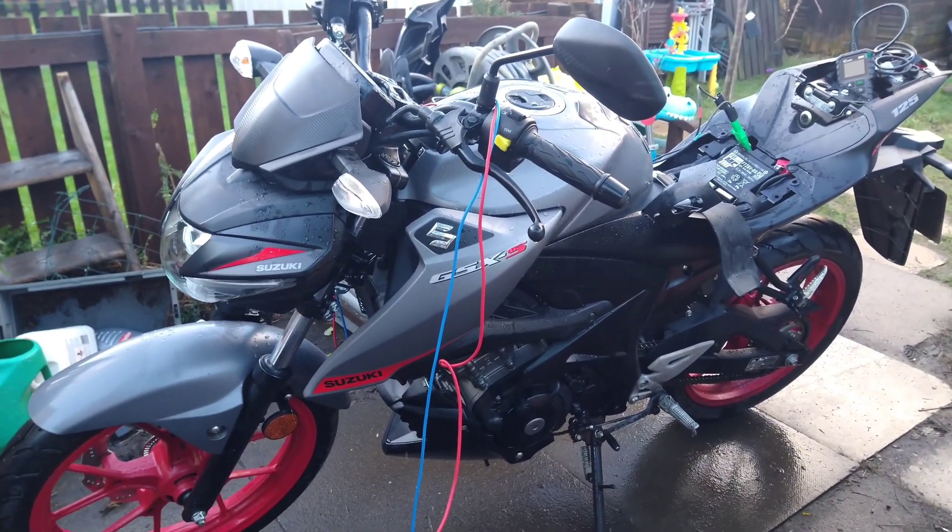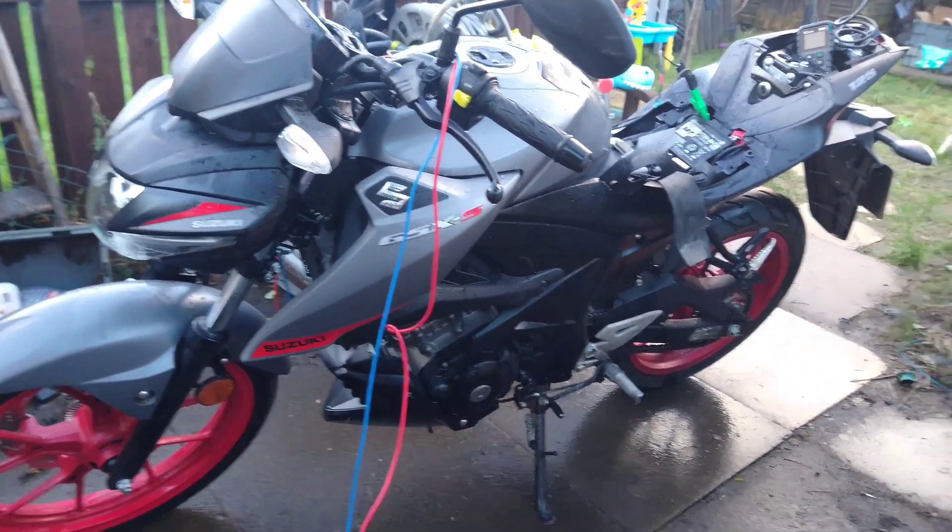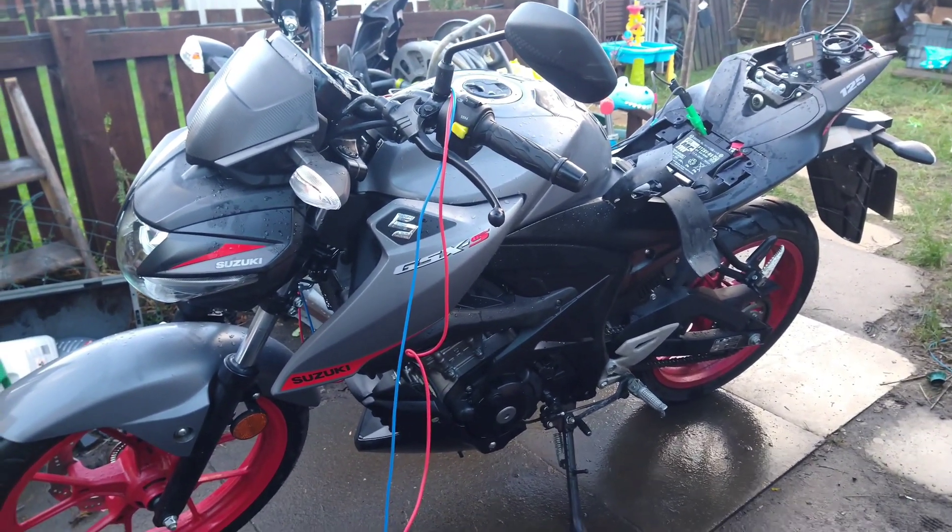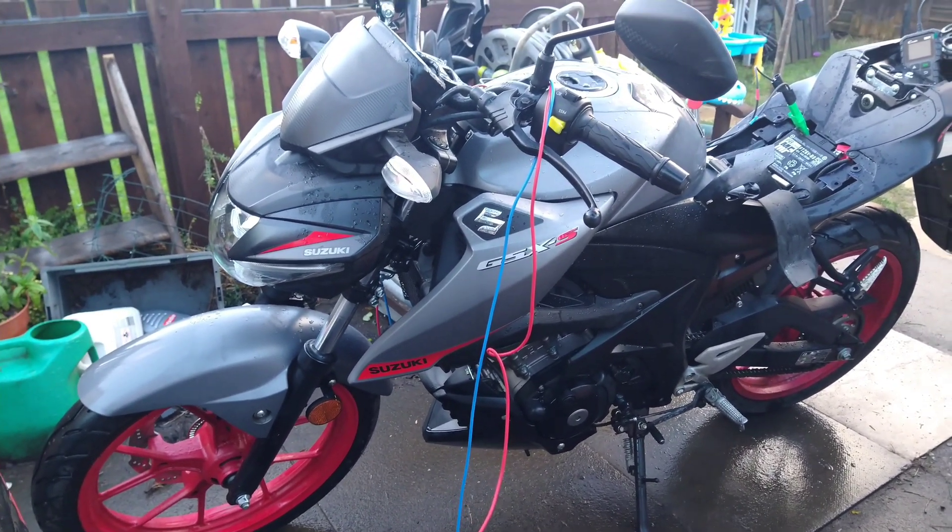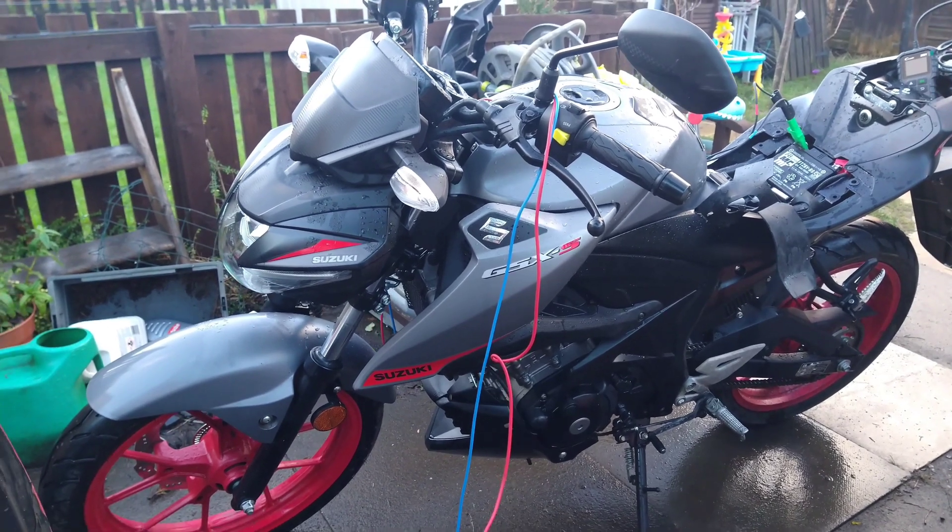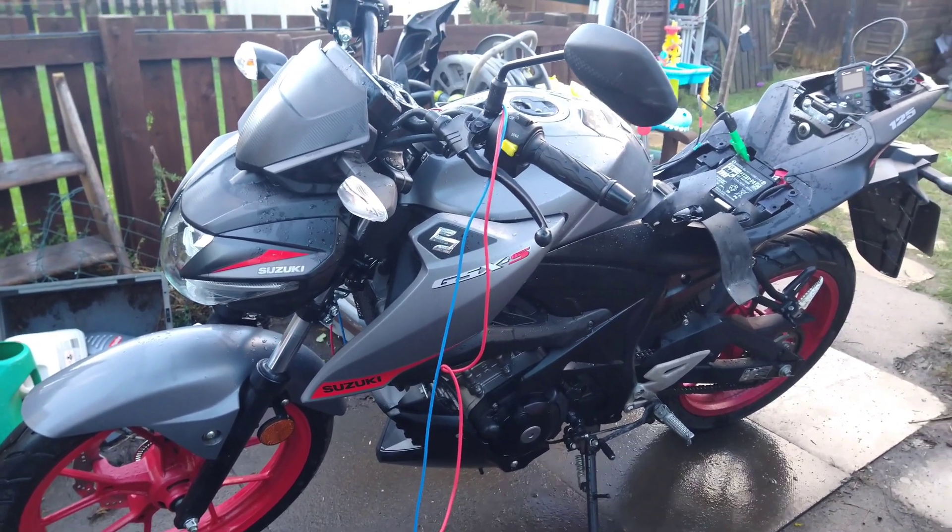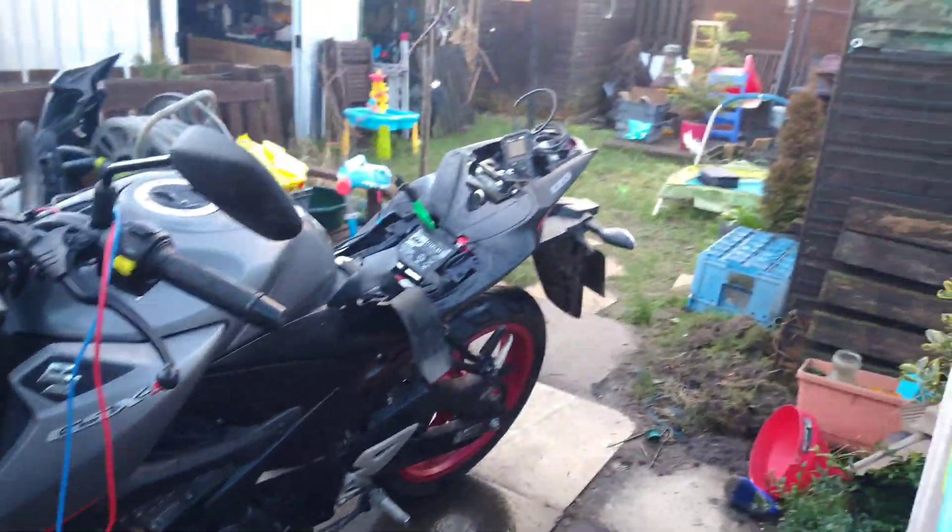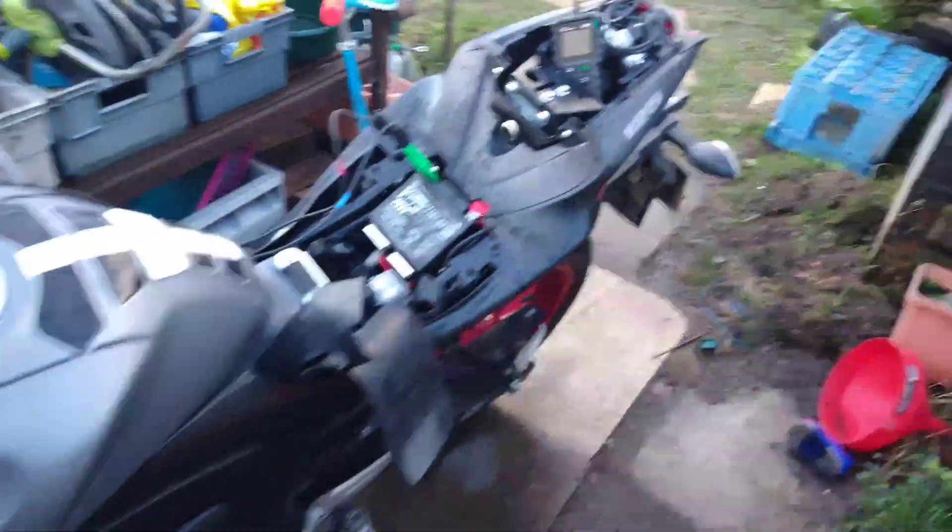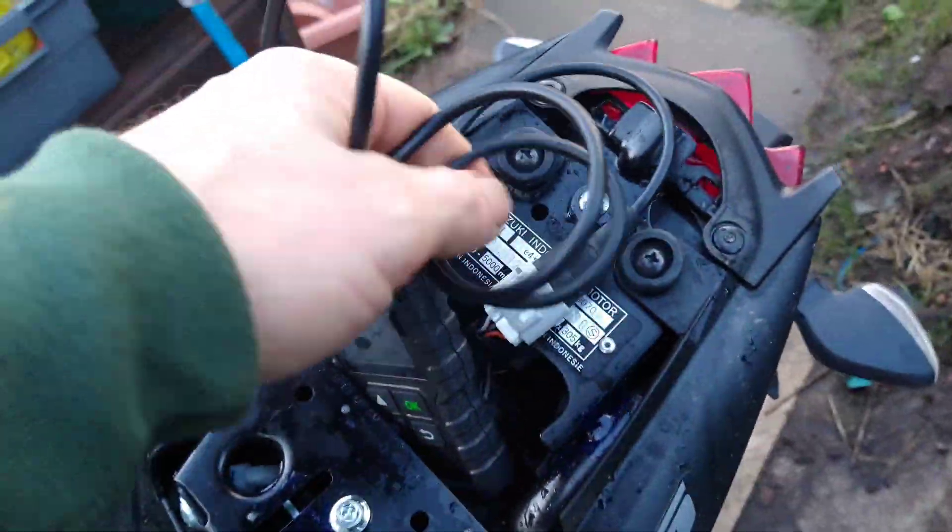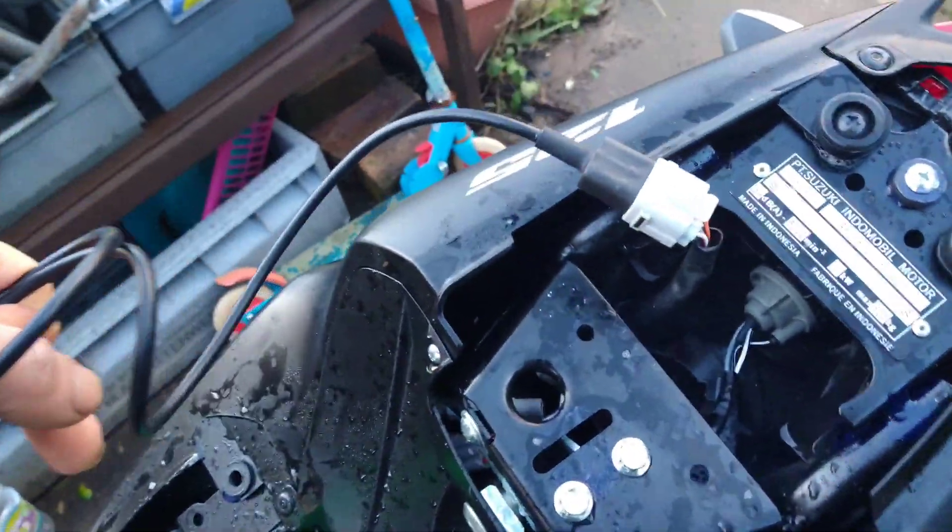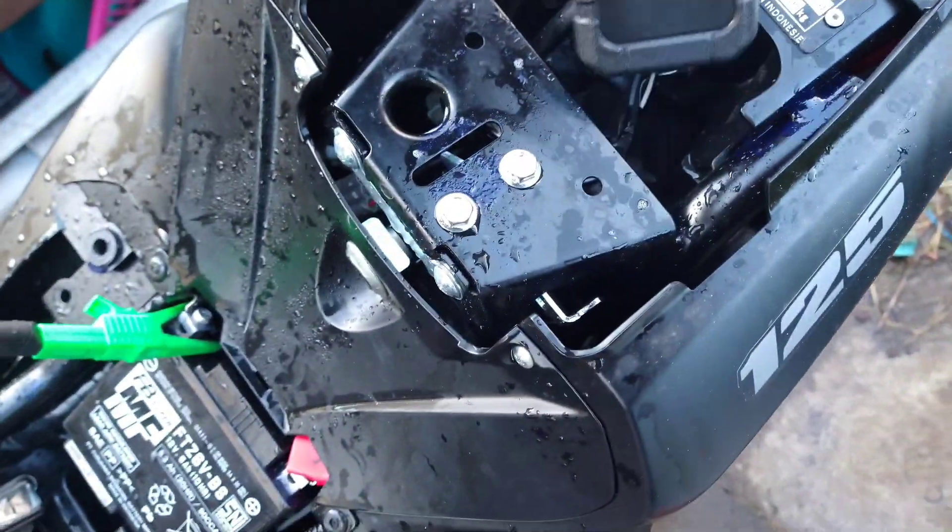Looking at this Suzuki GSX-S125 and comparing some of the sensors. The first one I'm going to look at is the oxygen sensor because it's only got two wires. I was just curious what it was going to look like. So I connected up a scan tool to the back. This scan tool came with the plug that fits straight onto it.